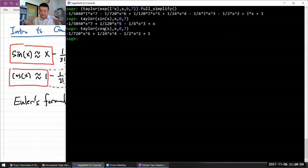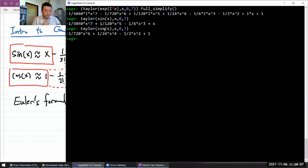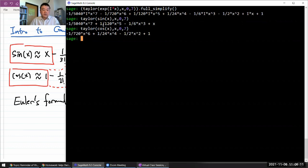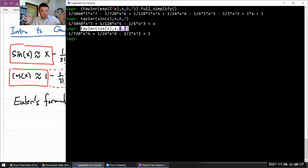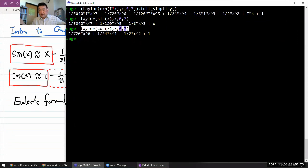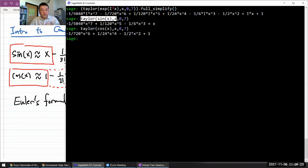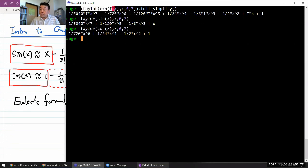But if you recall back to what was taught to you in Math 3b, the Taylor polynomial of cosine of x - it converges, the radius of convergence of that approximation is infinity. Same thing with the Taylor polynomial of sine. Same thing with the Taylor polynomial of exponential. So...